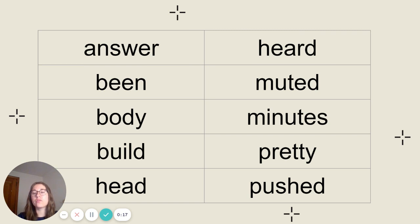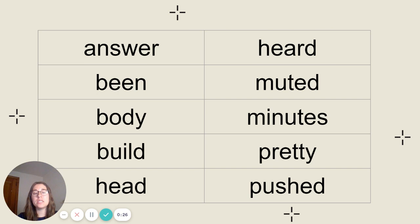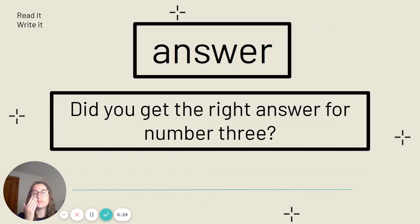Our high frequency words this week are answer, been, body, build, head, heard, muted, minutes, pretty, and pushed.